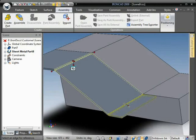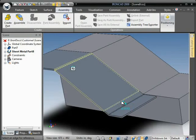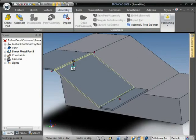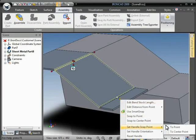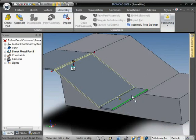We'll just bring this back up a little bit here, and we're going to use the special handle orientation options. Right-click on this handle and set handle snap point to point to the top of this surface.